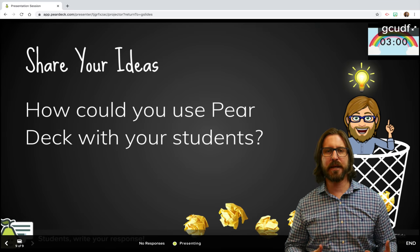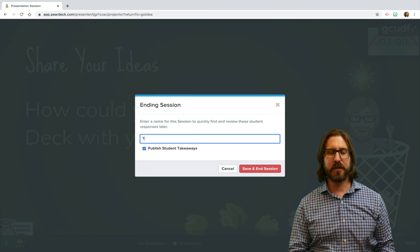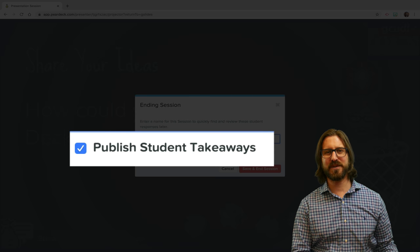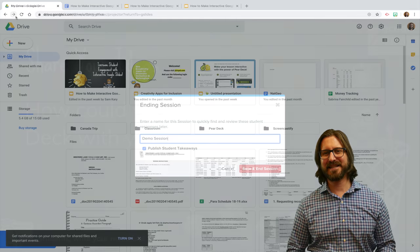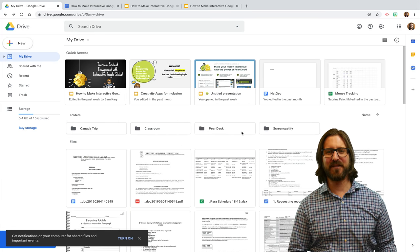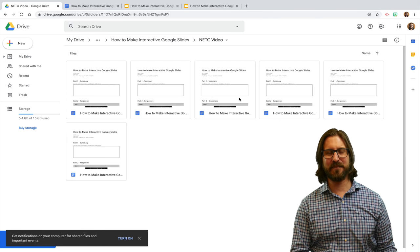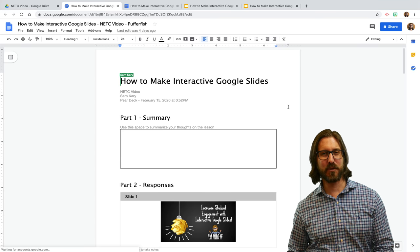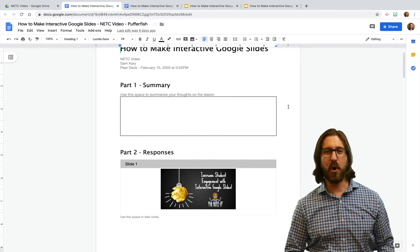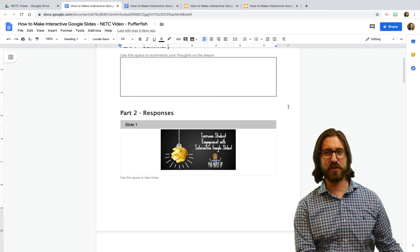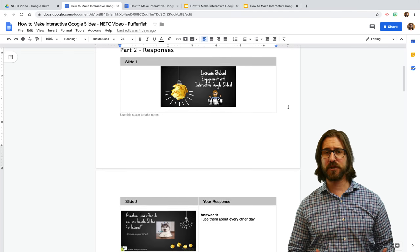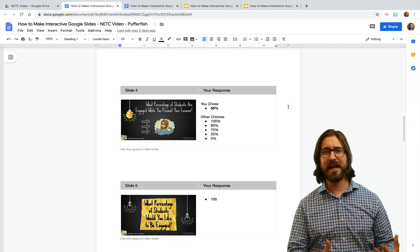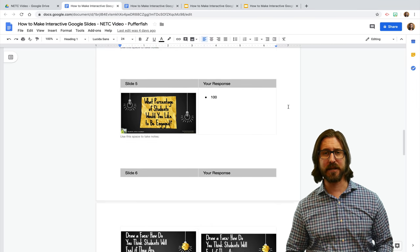Once I'm ready to end the session, I can click end and title it so that I can find it in my Pear Deck account. If I click publish student takeaways, I'll have a link to their responses in my Google Drive that I could share directly back to Google Classroom or give to individual students. Student takeaways is also a way to hold students accountable for what they wrote and how they participated in the interactive Google Slides session.